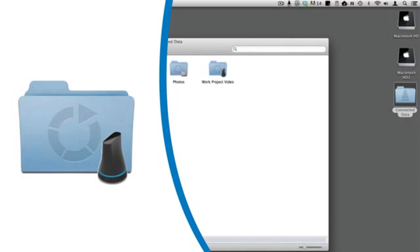In Finder, remote folders are indicated with a transporter icon in the lower right corner.